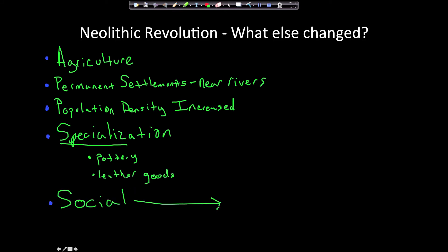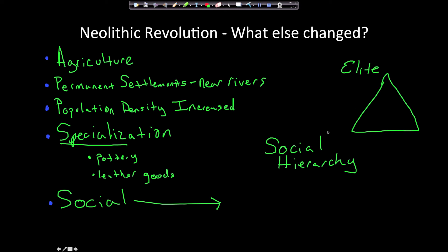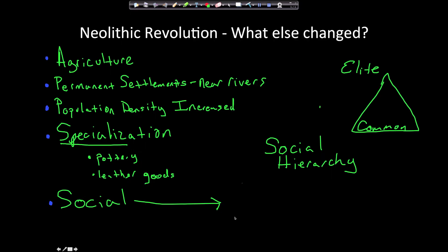Socially, how did things change? In the Paleolithic Era people were nomadic, living in smaller groups of maybe 20 or 30. Now people were living in cities, in much larger and permanent places, so social relationships changed. A social hierarchy developed — usually visualized as a pyramid with elite people at the top and common people at the bottom. Many people also believe that inequality between men and women increased.